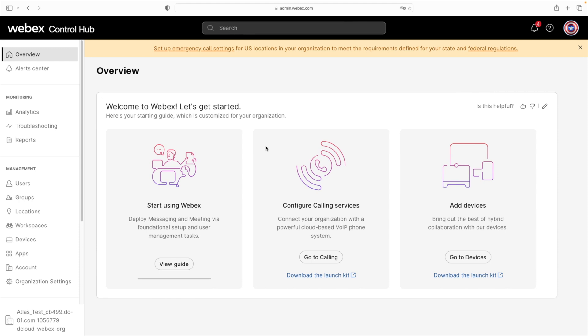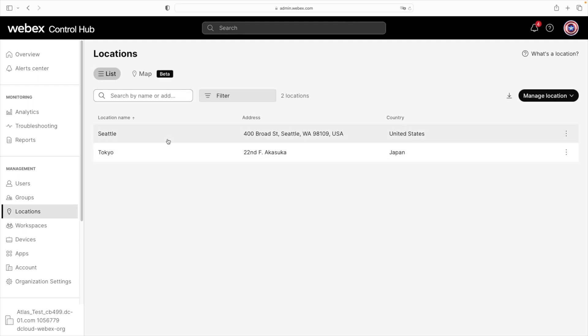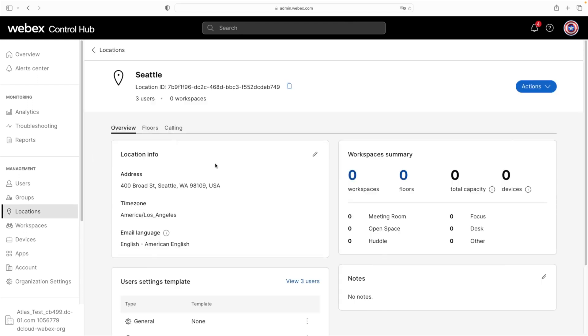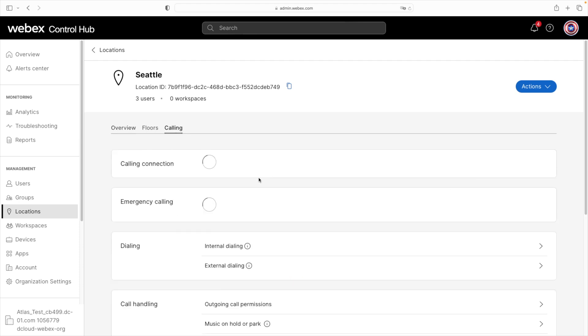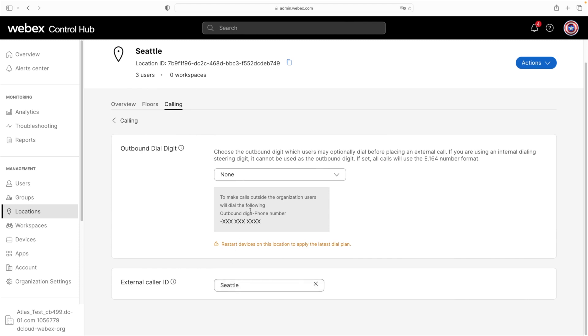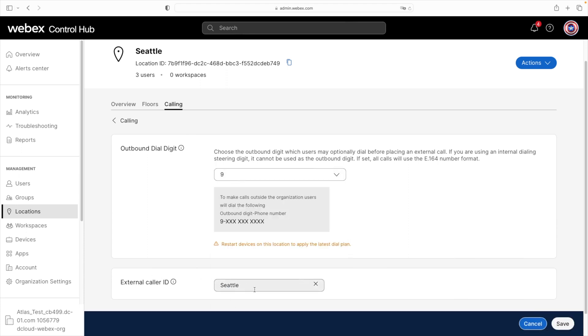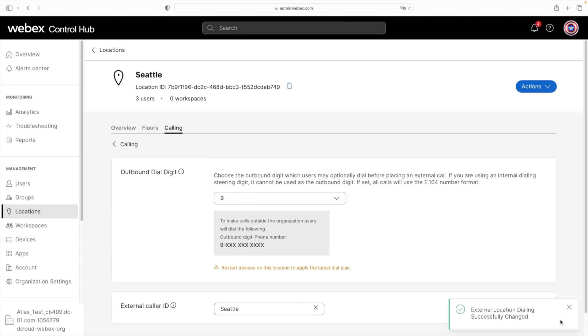Now let's see how to configure all of this in Control Hub. Starting with external dialing configuration, I'll go to Locations and click on the Seattle location, then click on the Calling tab, scroll down, and select External Dialing. For the outbound dial digit, we'll select 9 from the drop-down. So users in Seattle will have to dial 9 to get an outside line. We'll click Save, and we're all set.